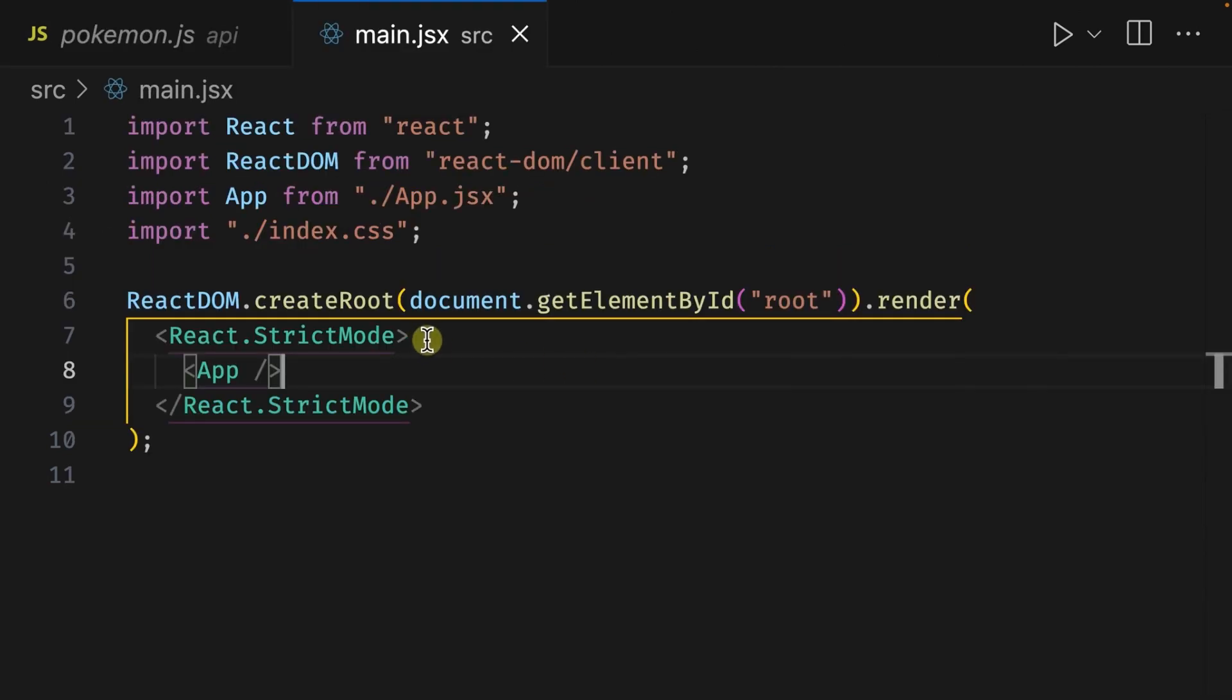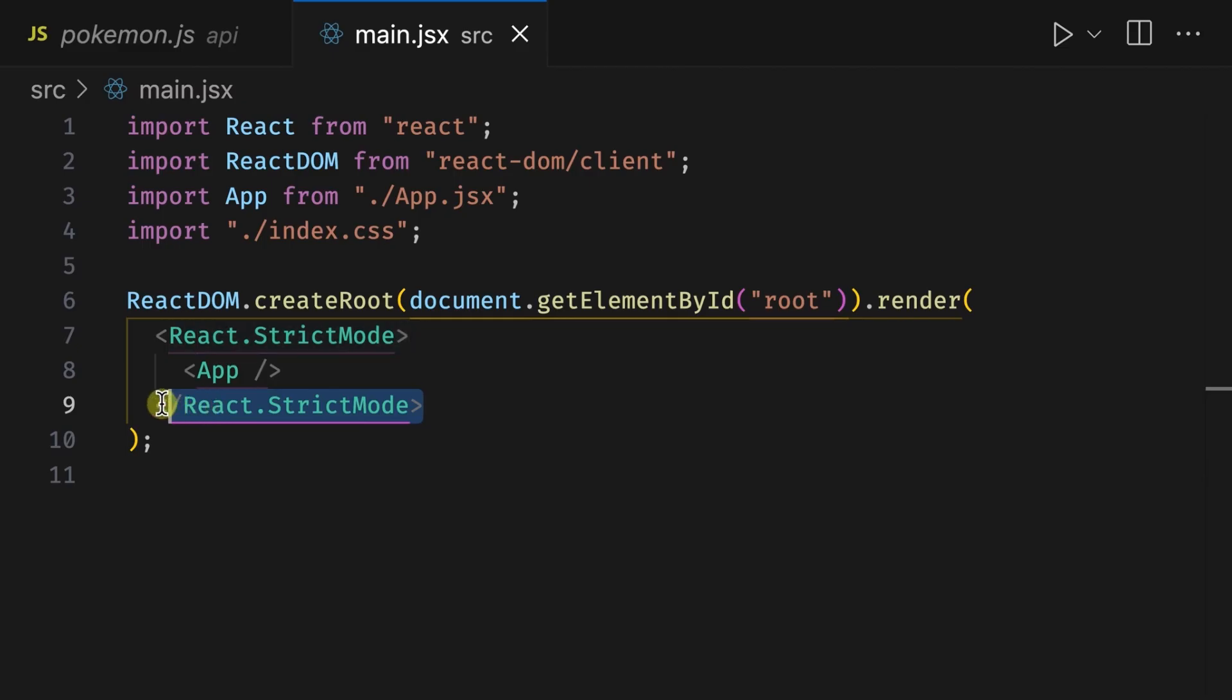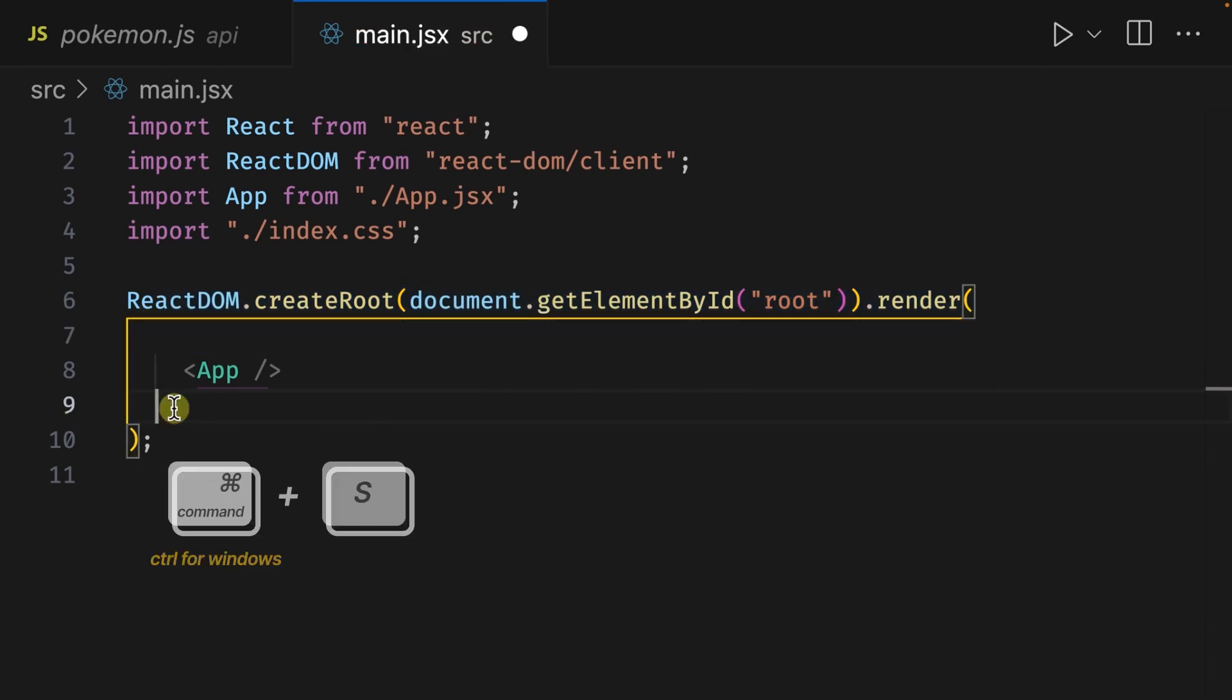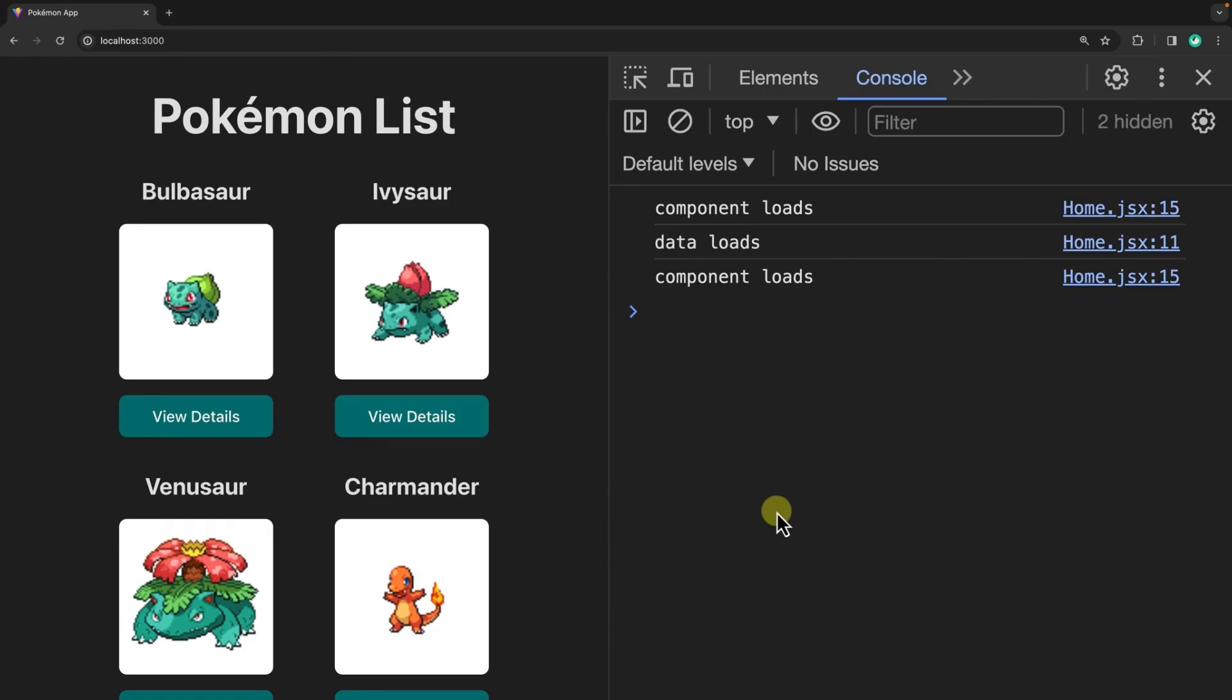As you can see on line 7 and line 9, the app component is wrapped around a react component called strict mode. This is a built-in component that checks for potential problems in your app. It's used in development but not included in production, but this is the cause of the double console logs. In strict mode, a react component mounts once, then checks for errors, then renders again to show the app. If we remove strict mode, then press command S to save and go back to the browser, we can see here that in the console the logs only appear once.